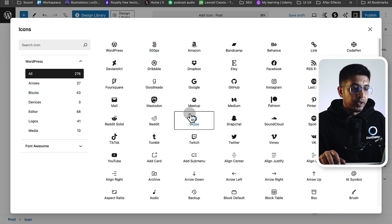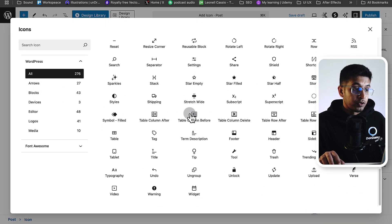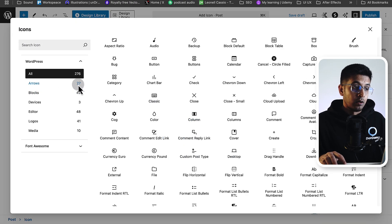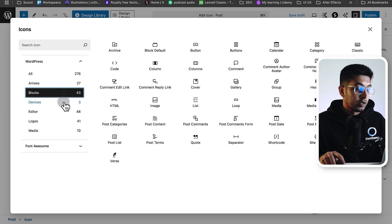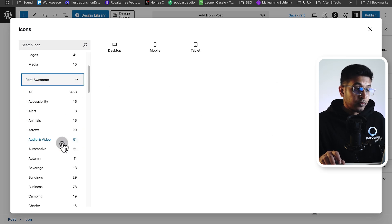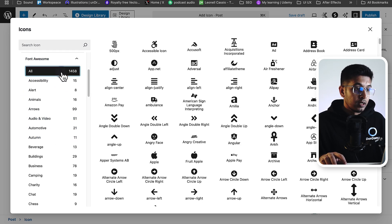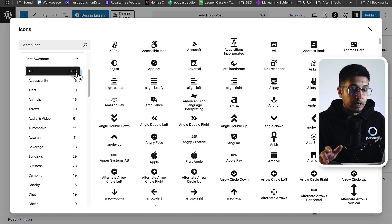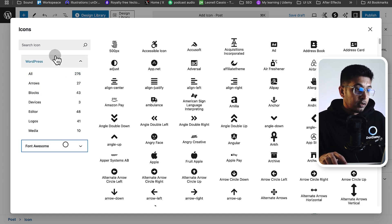From here, you will get lots of icons, and some of them are categorized. You will get Font Awesome icons too - nearly 1500 icons. Now select one. Let's select the WordPress icon.